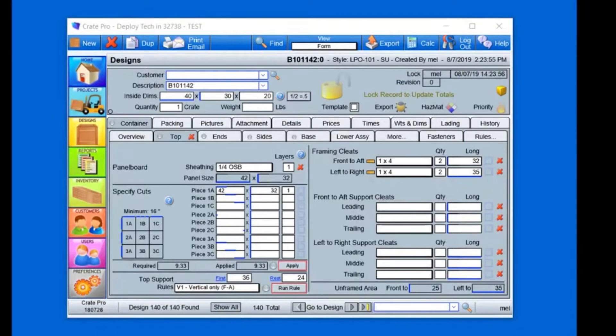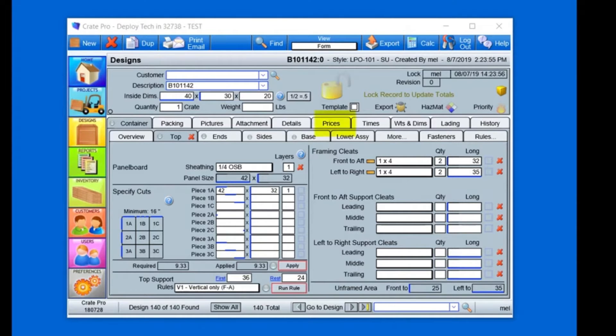Crate Pro was developed for the custom crating company. The design process takes minutes and gives you accurate cut sheets, labor and material costs.